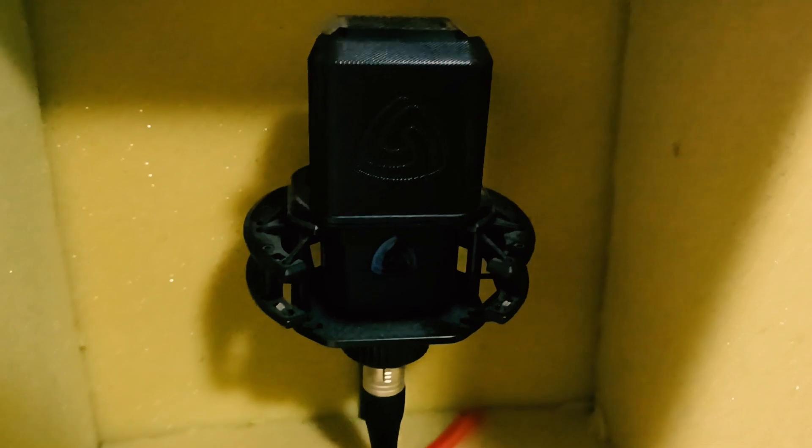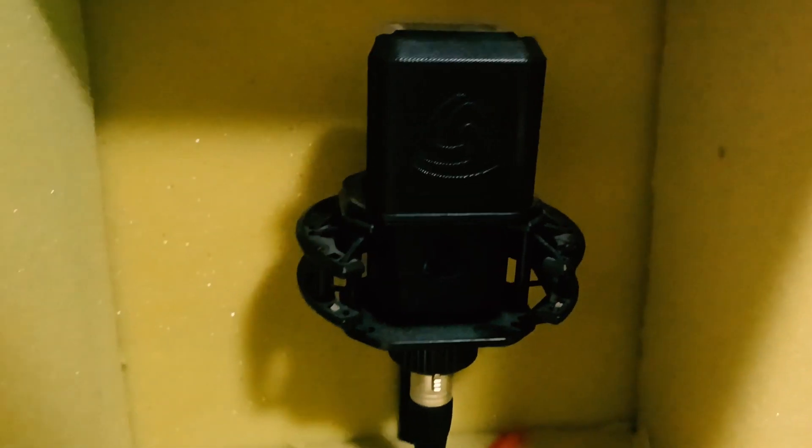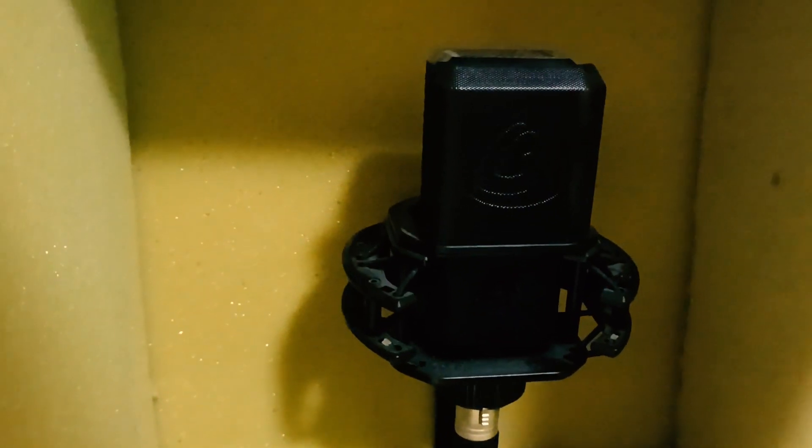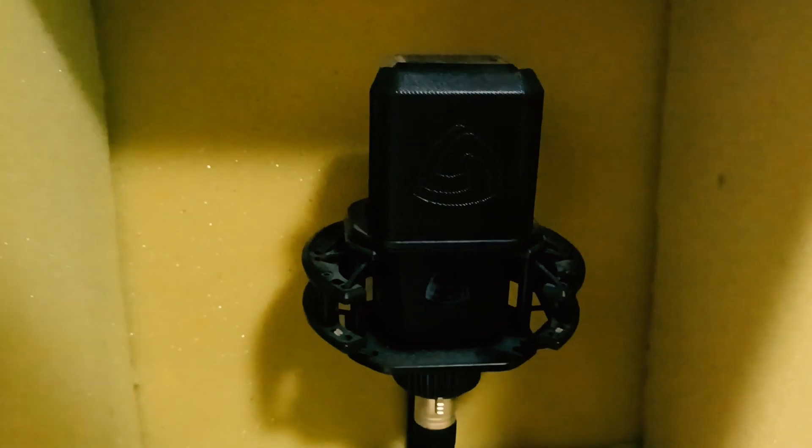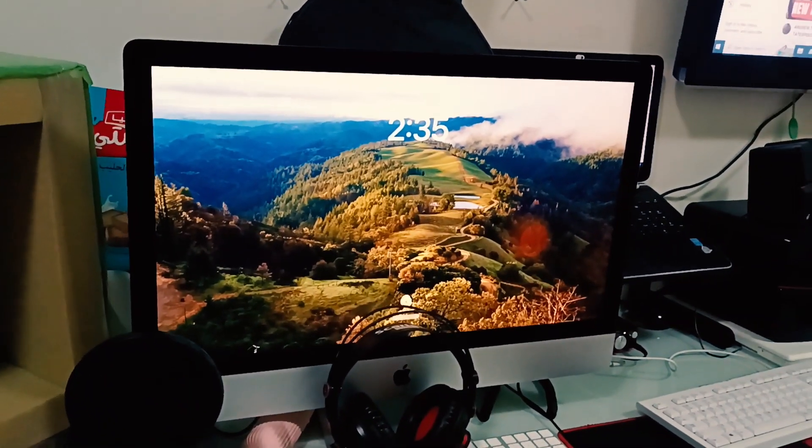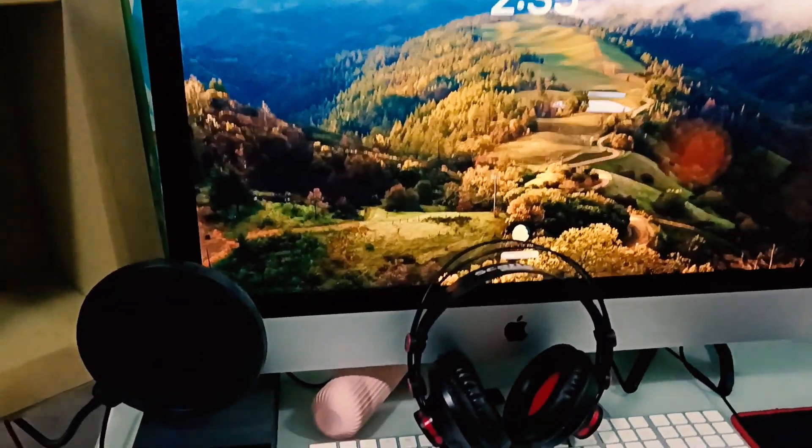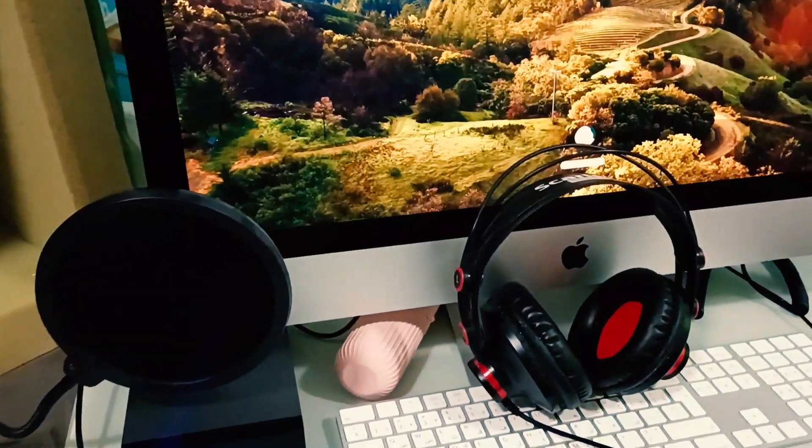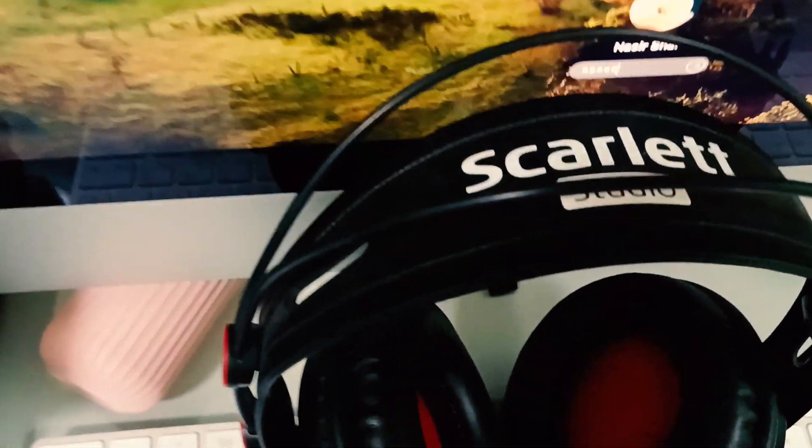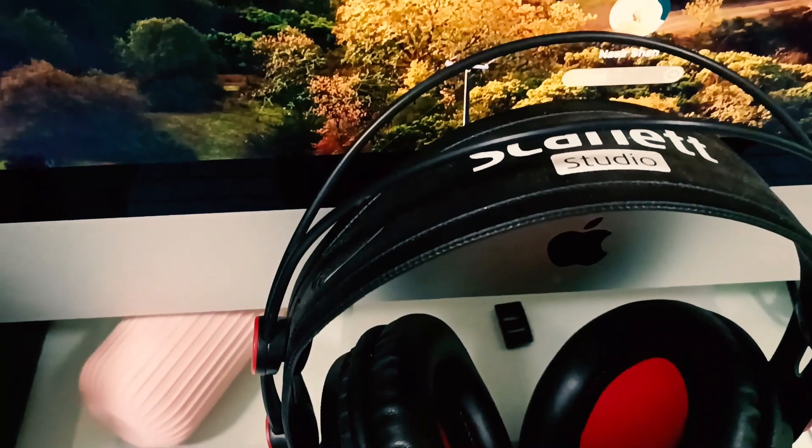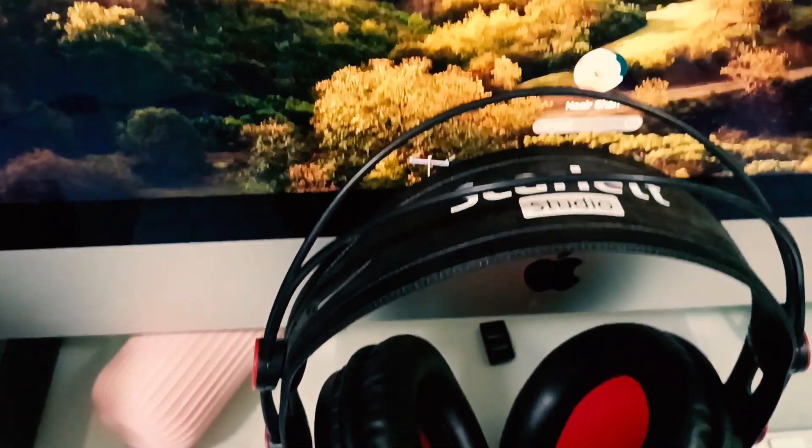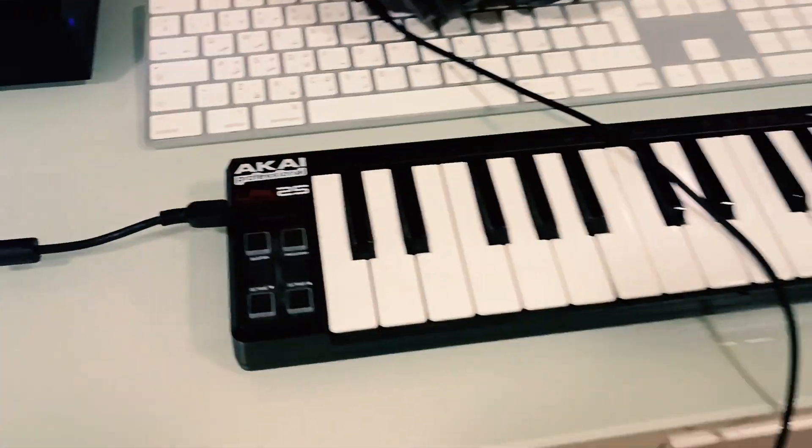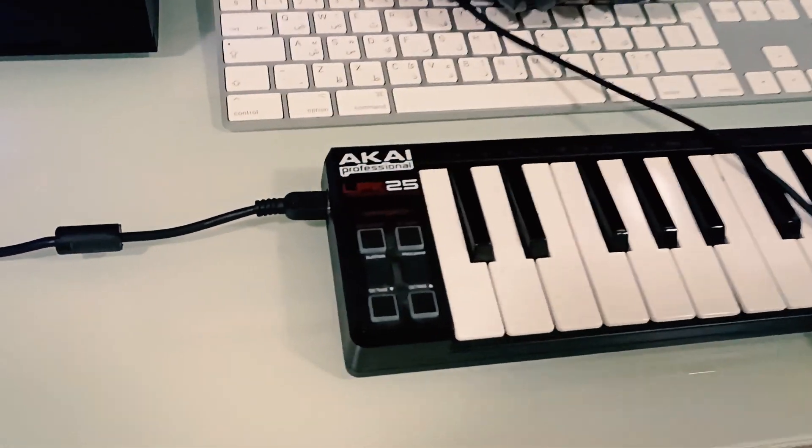I have a condenser mic which is Lewit 440, I guess, so you can check it. And I'm using Mac, you can see this. And these are Scarlett headphones. I bought before the Scarlett studio complete setup. There's a small MIDI keyboard you can see it.